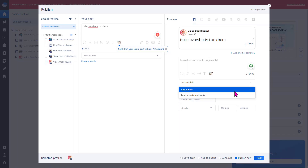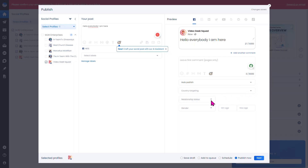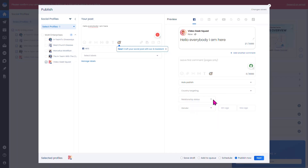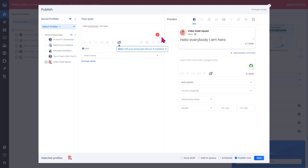You can auto-publish the post, send a reminder, add a location, or put it in a relationship status. At the top you have all the social platforms you can post to, including Instagram, Twitter, YouTube, Google+, Pinterest, and TikTok.